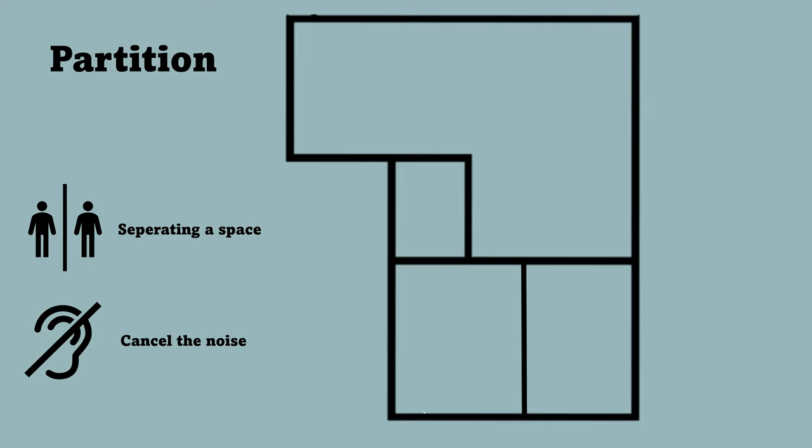You can do this by making your partition wall thicker and then you could fit more insulation inside the wall. This will make the noise cancellation between the two rooms much greater.